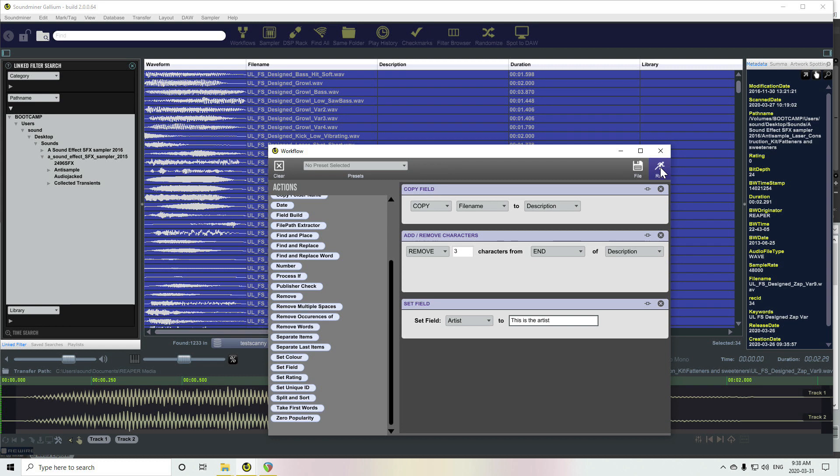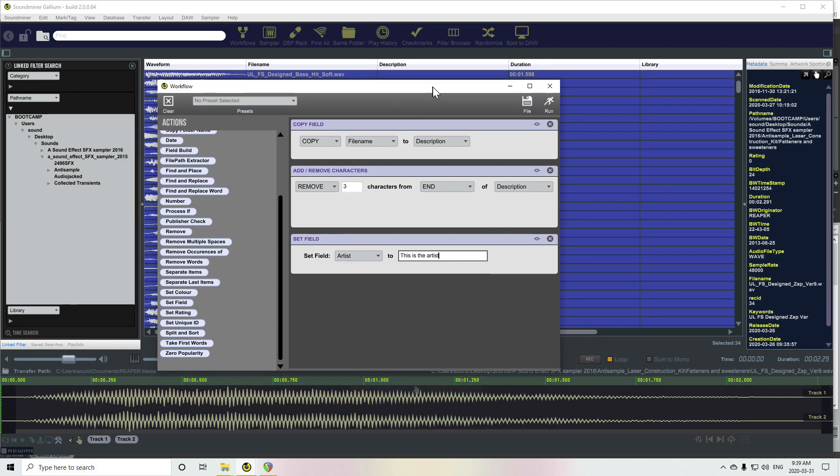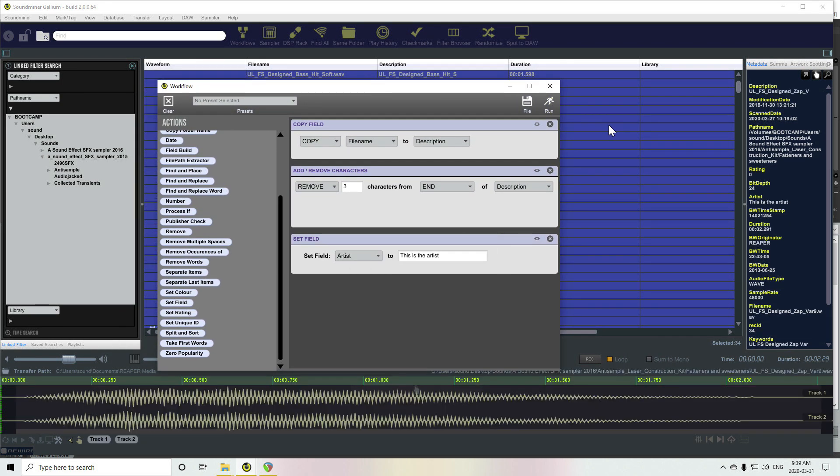This will just be a little test. I'm not quite sure of all the mappings to the Reaper fields. I know I've spent some time on it. I'm pretty sure it's in the documentation, but we'll give this a go. So I'm going to run it.